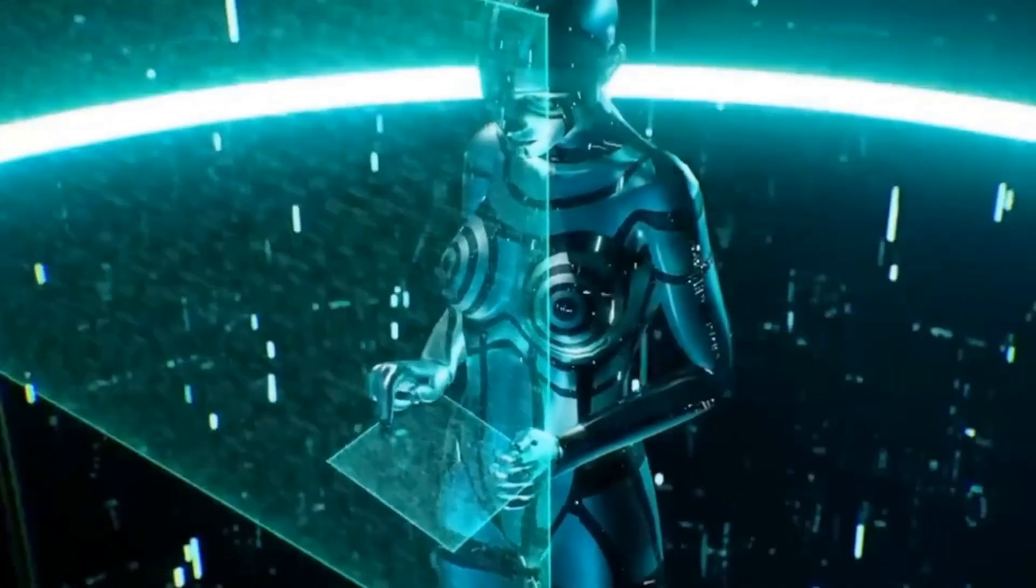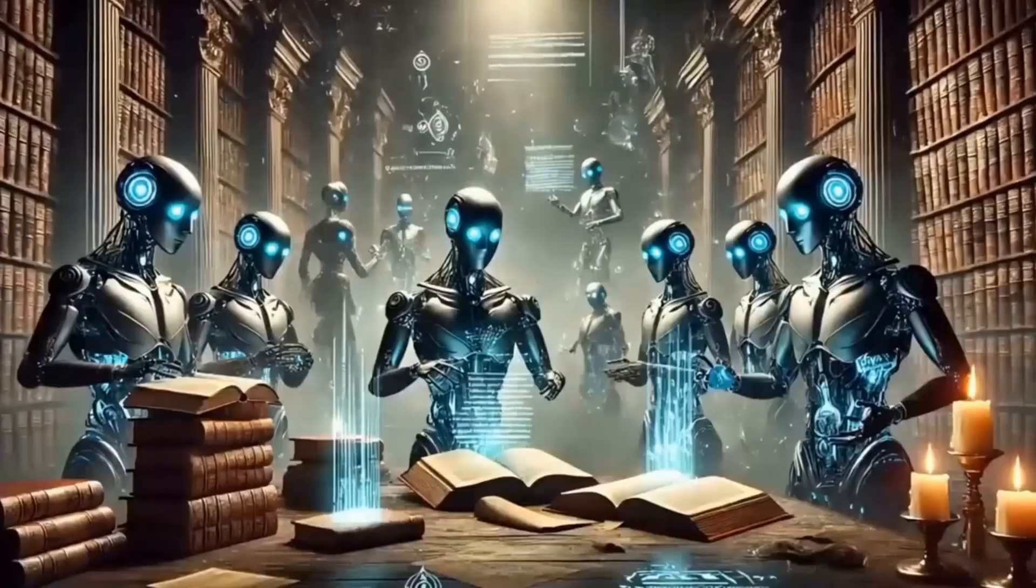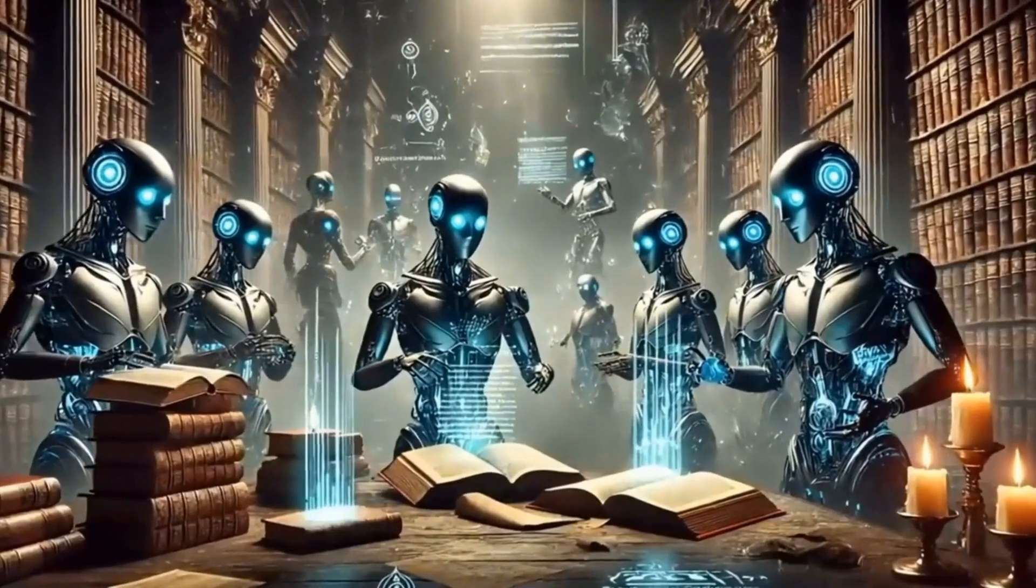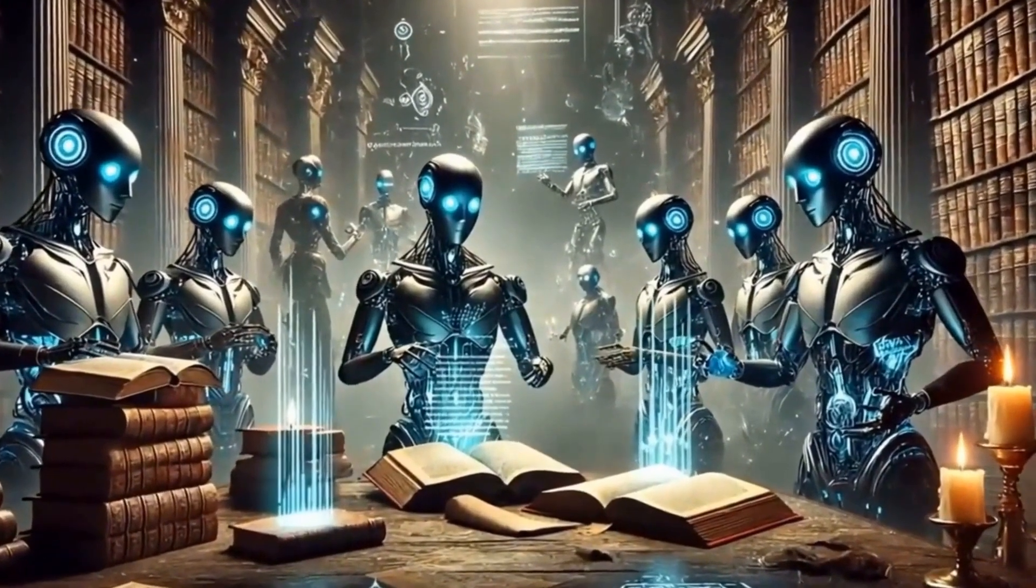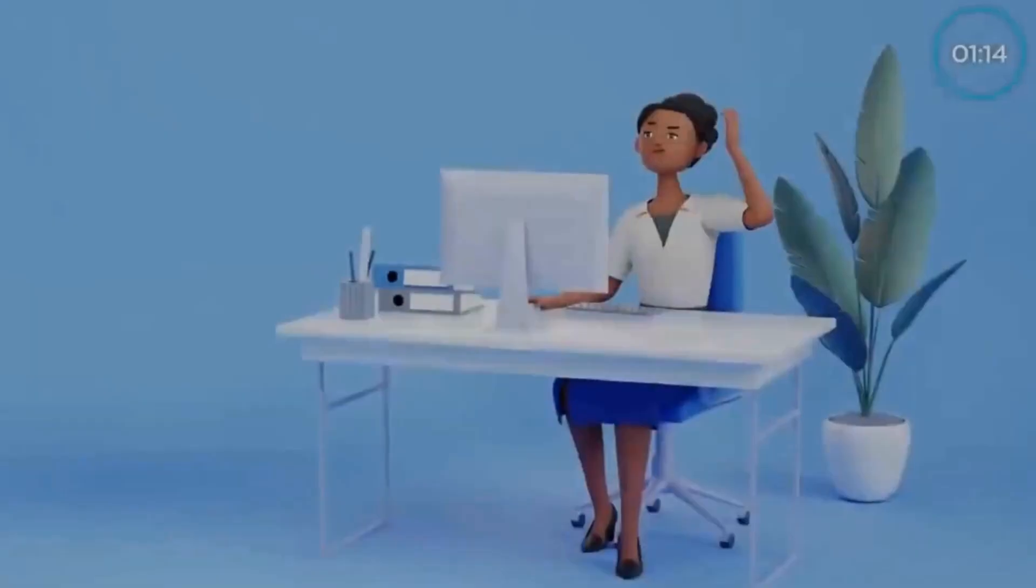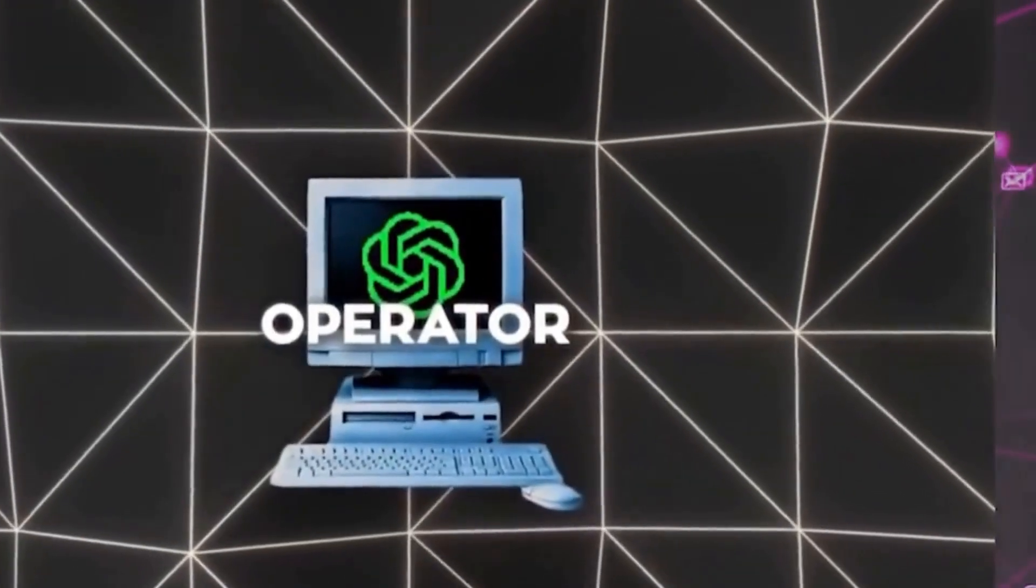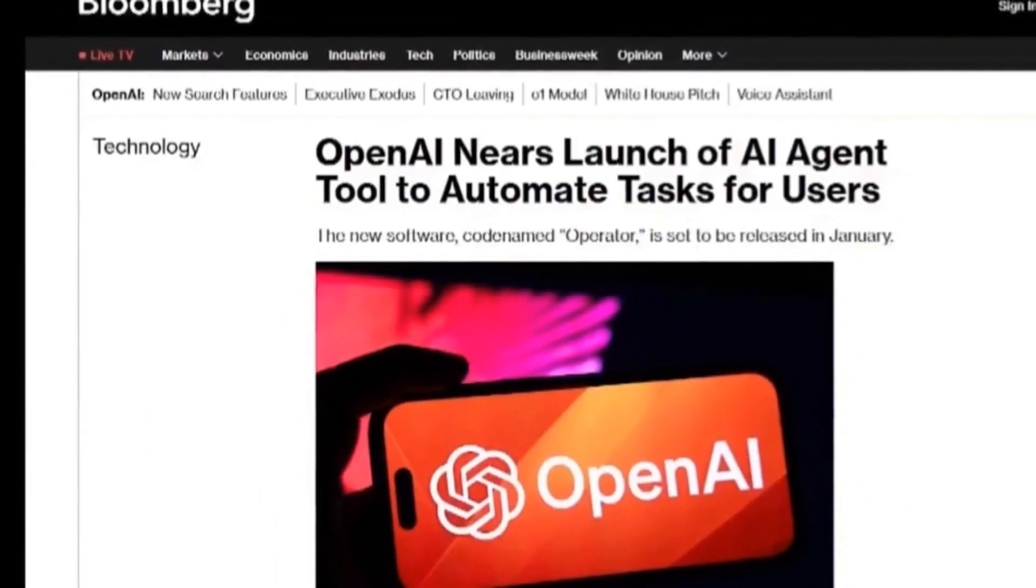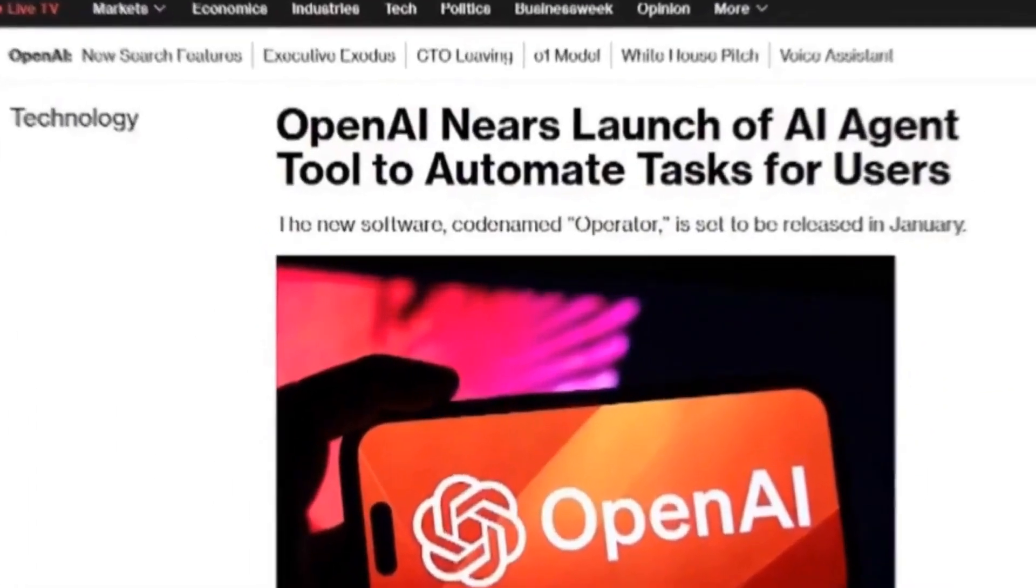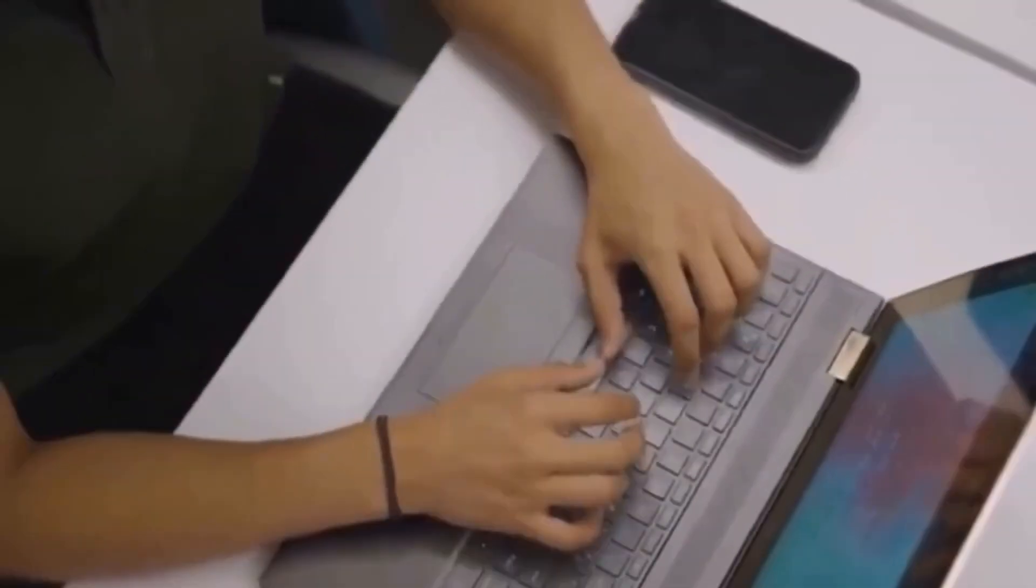This isn't a distant futuristic concept. This reality is getting closer and its impact promises to transform different sectors of society. Right now, the Operator is in the testing phase and will be launched initially in January as a research preview. Interested developers will have access through an API, allowing them to explore the immense potential of this technology.